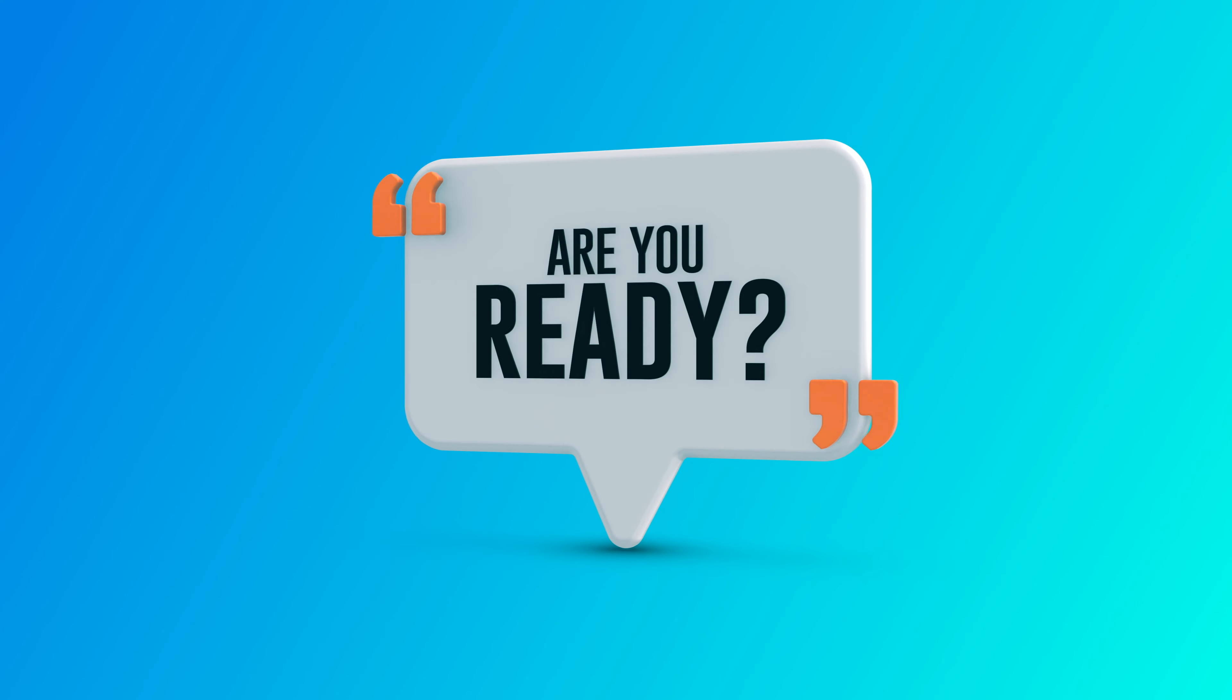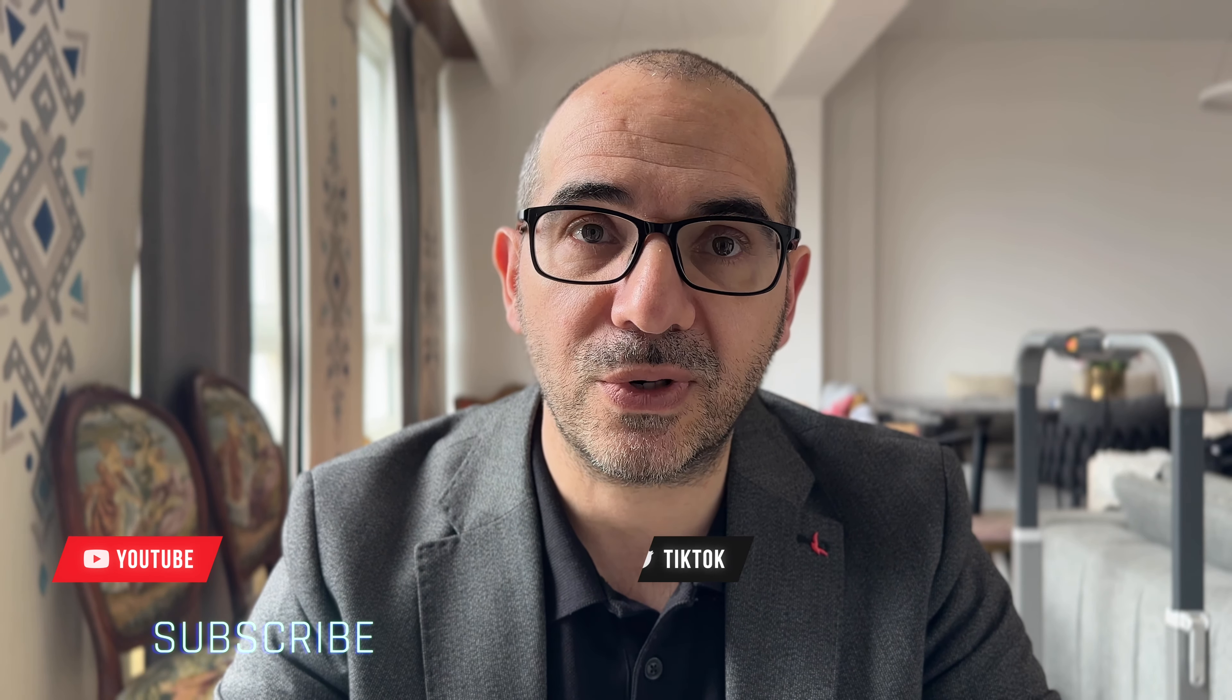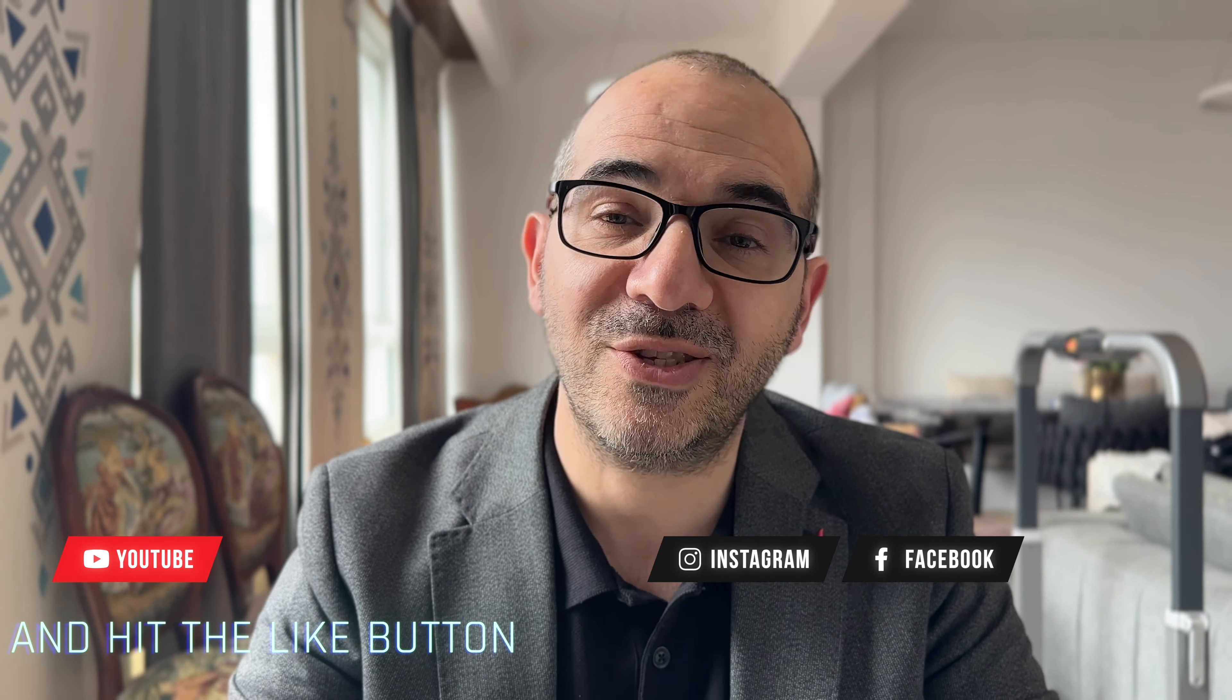I'm excited to share my knowledge with you and help you take your analytics skills to the next level. So if you're ready to unlock the full potential of Power BI, be sure to hit that subscribe button and join me on this journey.